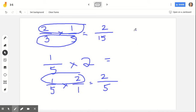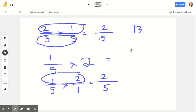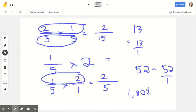For example, if I'm working with 13 wholes, what's 13 in fraction form? Thirteen over one. What about 52 as a fraction? Fifty-two over one. What about 1,802 as a fraction? One thousand eight hundred two over one. See the pattern? One as its denominator.